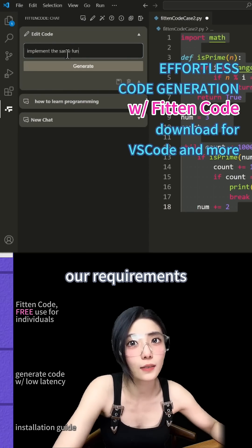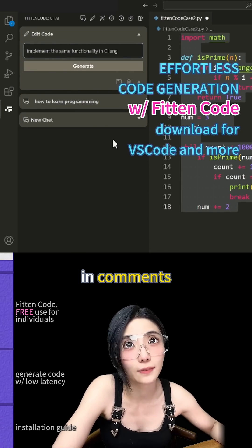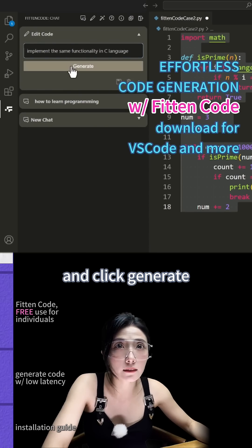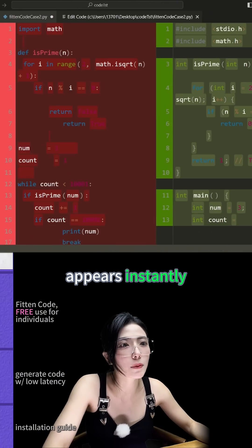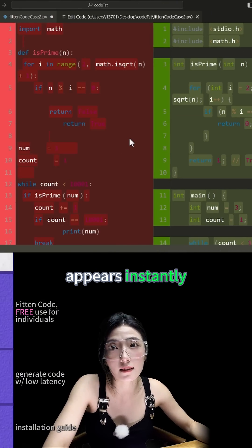Write down our requirements in the comments and click Generate. And the answer appears instantly.